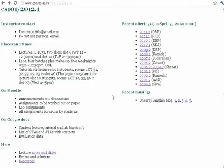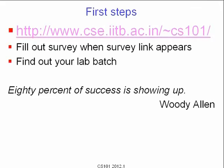On Moodle you can find announcements, discussions about problems, assignments to be worked out on paper, lab assignments, specifications including today's lab assignment, and solved problems turned in by students, projects, and so on. On Google Docs we will keep student sections and lab batch information, a list of senior and junior TAs with their contacts, and student evaluation — meaning your marks and points in projects and homeworks. On the static website you will find lecture notes and slides, exams and solutions after they happen, and other resources like textbooks, slides from other courses, and links to similar courses around the world.